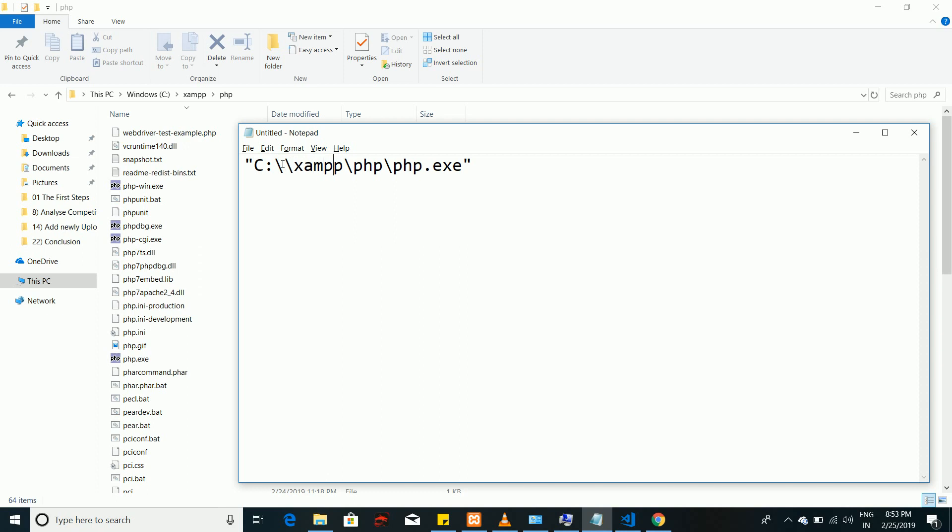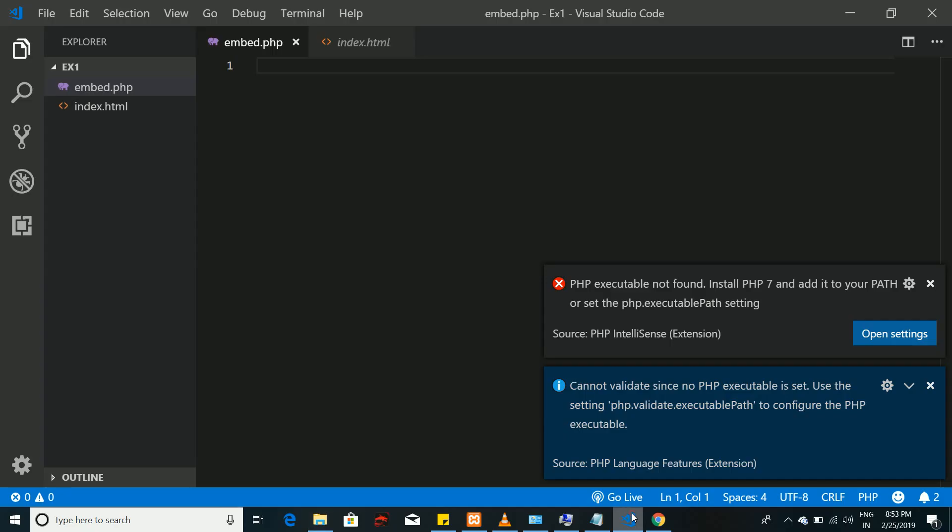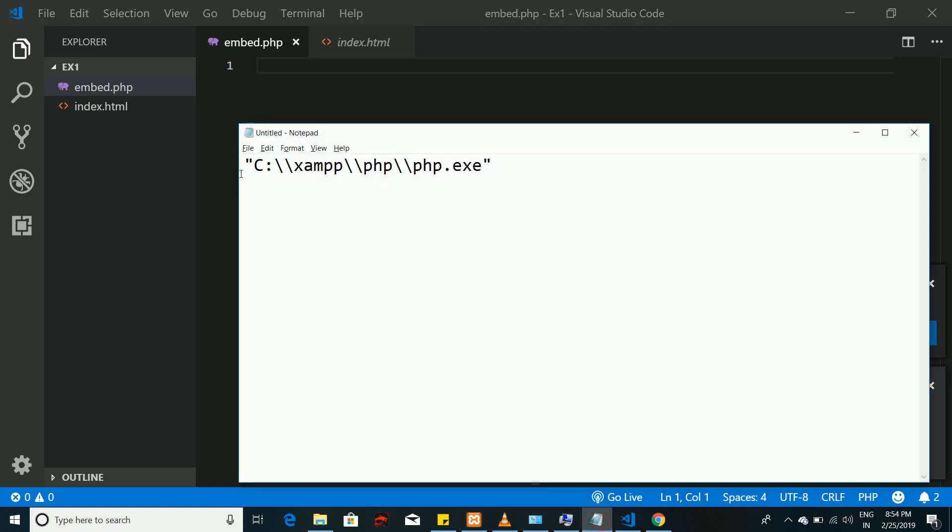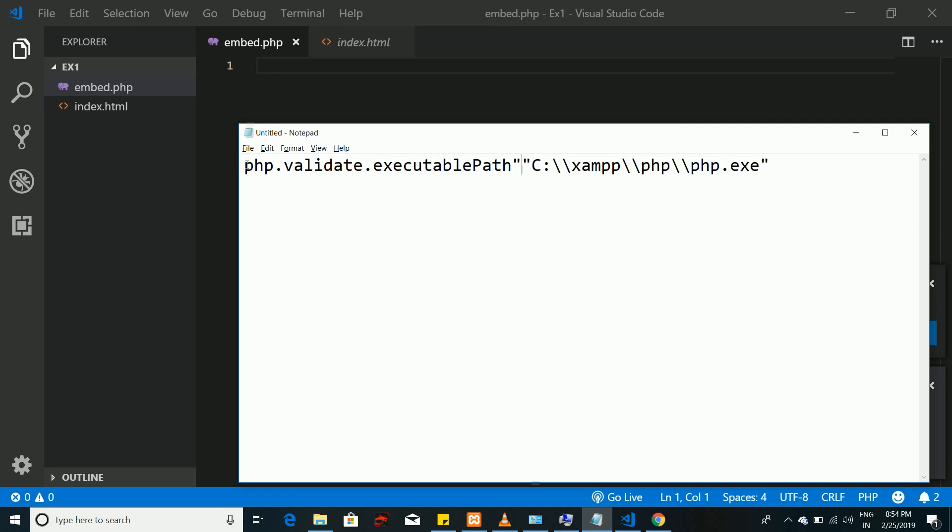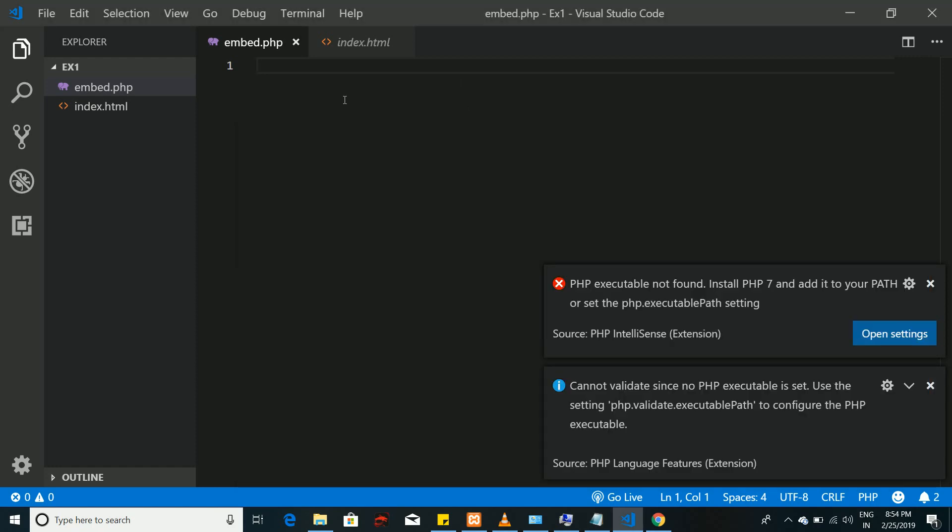We need to escape this with one more slash, so now go and copy these settings. We are going to add these settings to Visual Studio Code, just put it here separated by a comma.